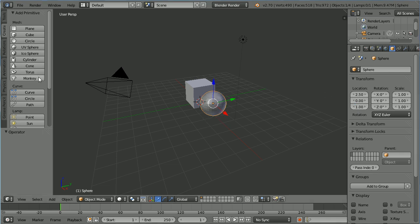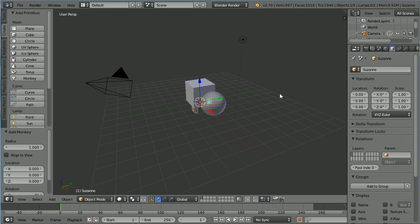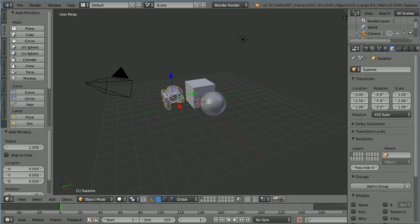Click the Monkey button to add a monkey, set its Y location to minus 2.5, its Z location to 1, and its Z rotation to 90.